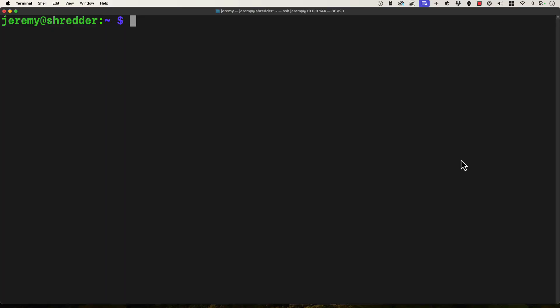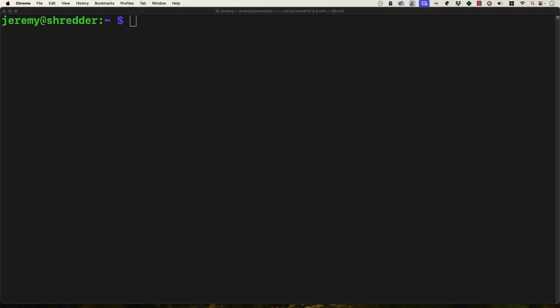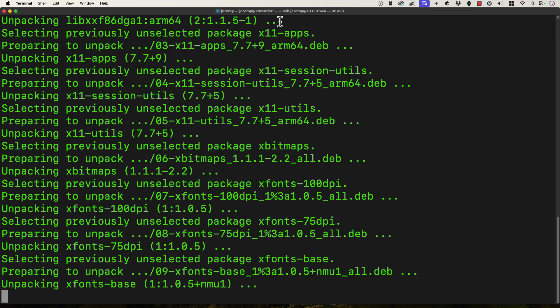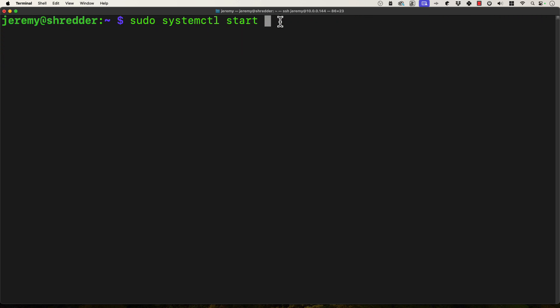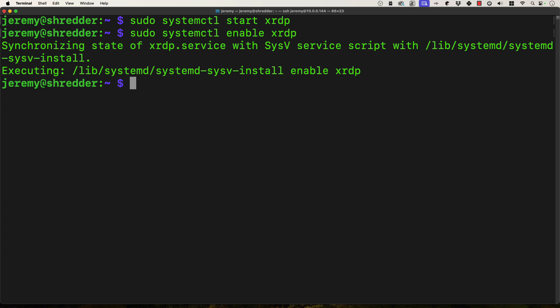I've got my brand new Raspberry Pi 5 setup — it's updated and ready to go. One of the first things I want to do is install remote desktop on here, because I want to be able to remote desktop in and do some visual stuff. So I'm going to type in sudo apt-get install xrdp, sudo systemctl start xrdp, and then enable. This will make it so we can remote desktop into the machine at any time. Then I'll do sudo raspi-config.